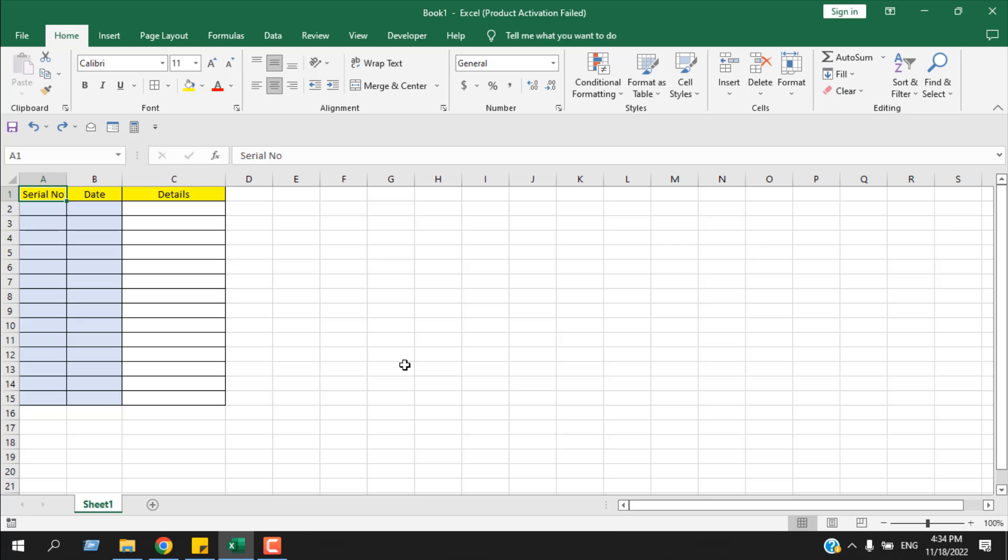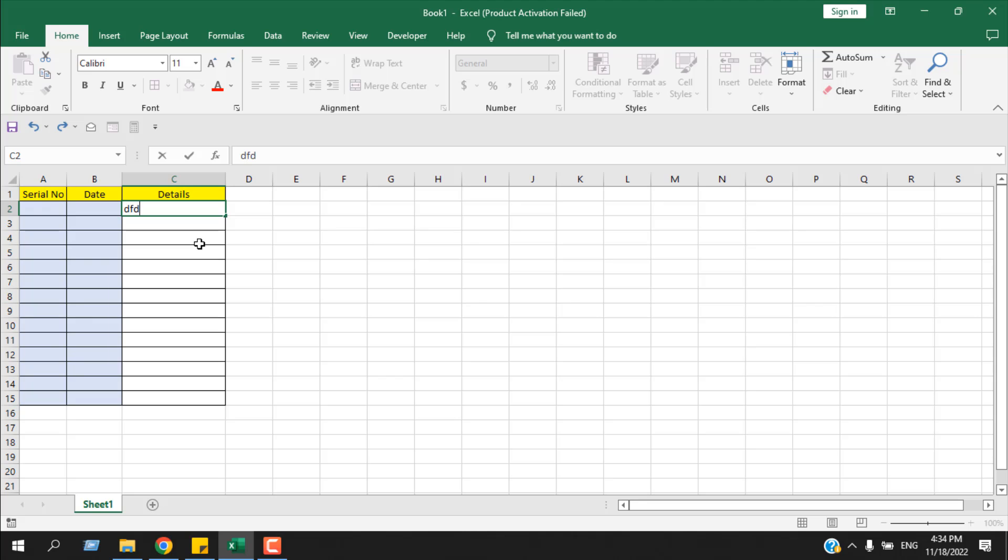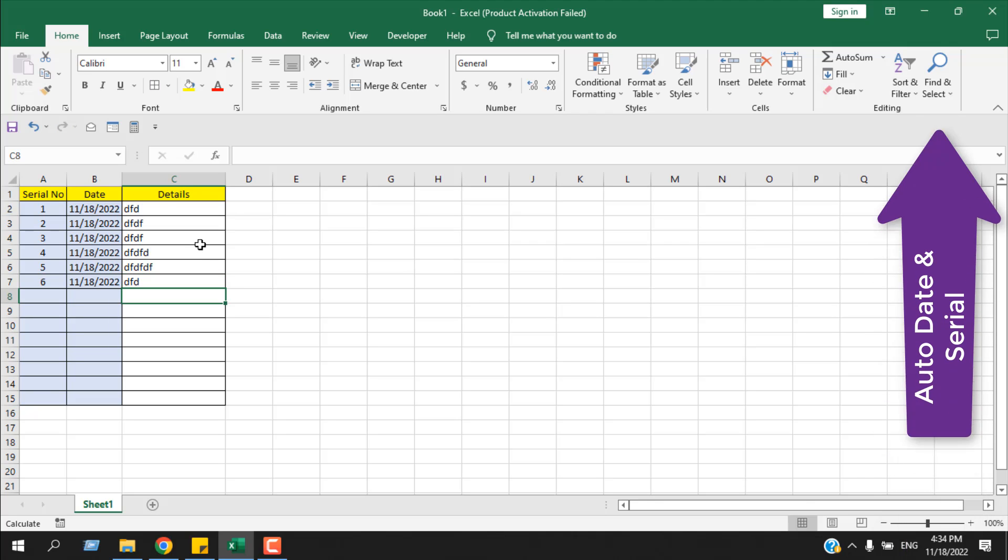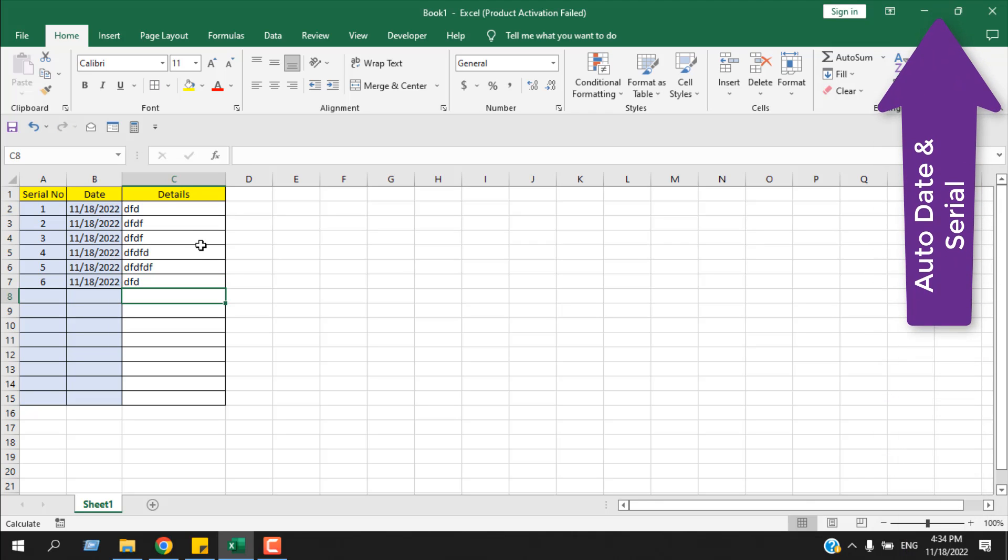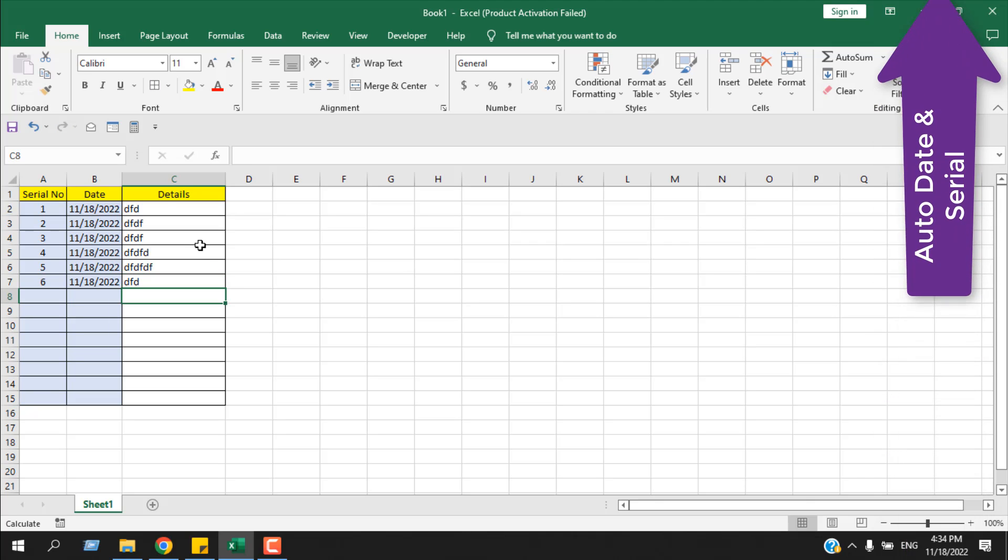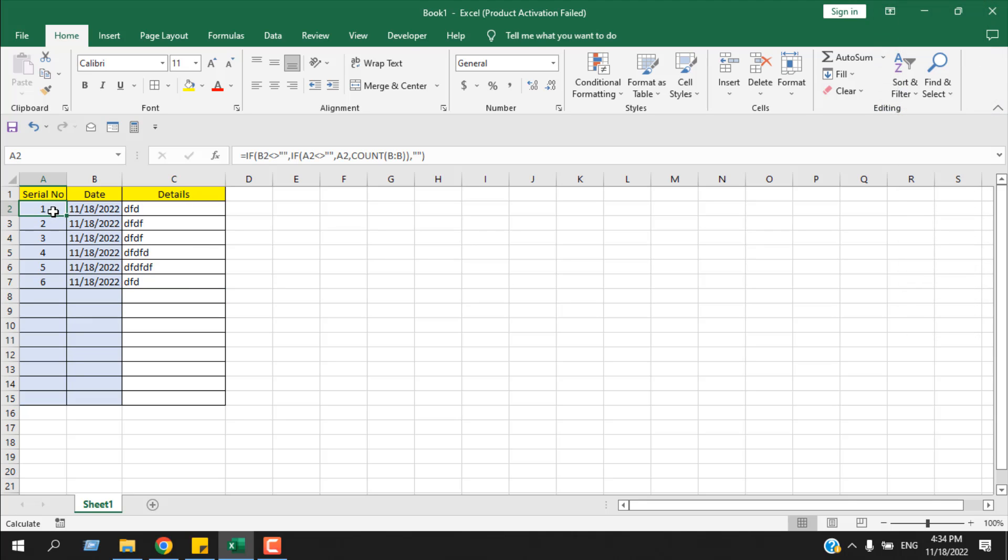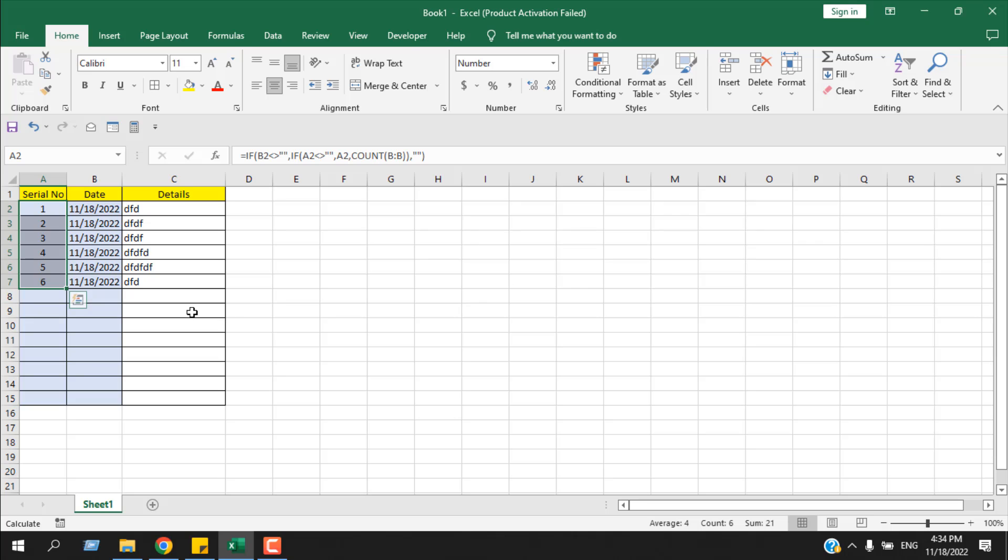Take a look at this worksheet. Here I have two formulas in column A and B. If I write anything in column C, the date and serial number are automatically added. I have created a tutorial on this topic you can check. Now, if I want to just keep the serial number and I don't want this formula, I want the value but I don't want the formula, so how can I do it?